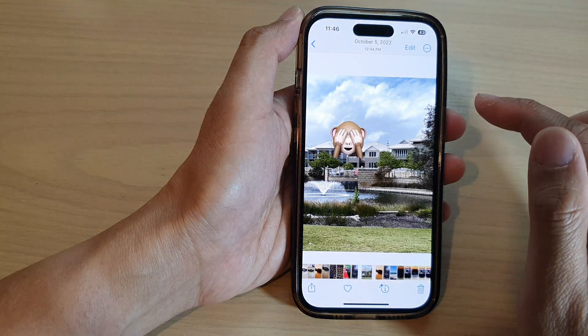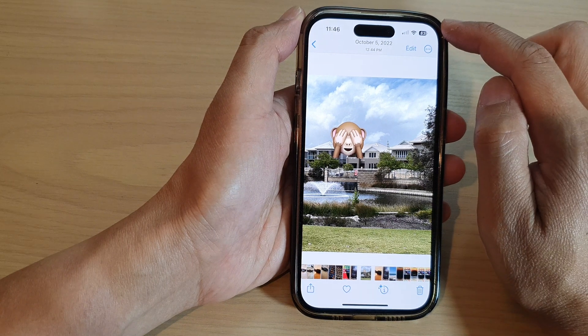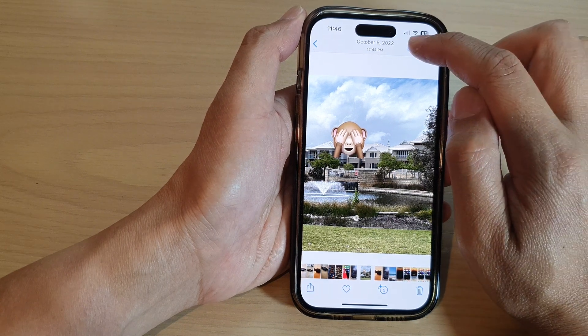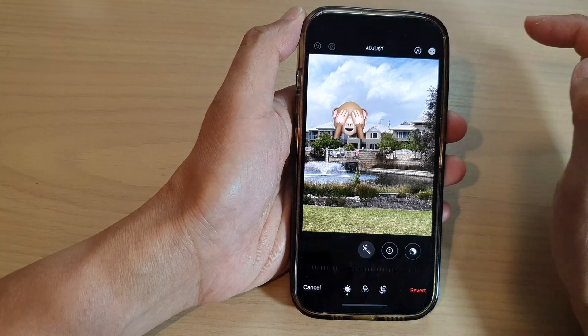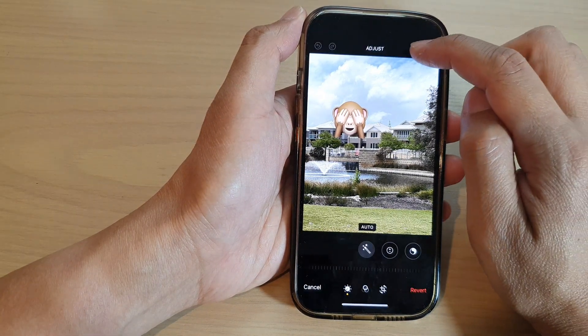In here, open up the picture that you want to edit. I'm going to open up this picture and then tap on the Edit button at the top. Next, tap on the markup icon.